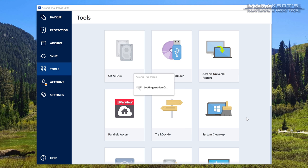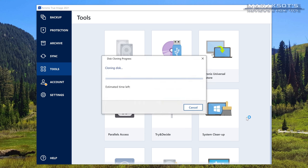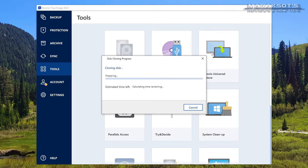At this point you can go get something to eat, watch a show or just do something else entirely because the process takes a bit of time to complete. The more files you have to copy over the longer it's going to take. The machine I'm using for this video pretty much just has Windows installed on it and not much else so it took about five minutes to complete.